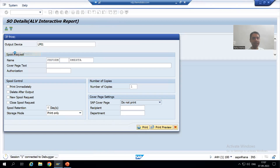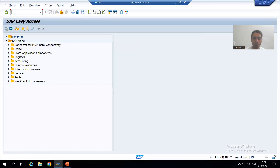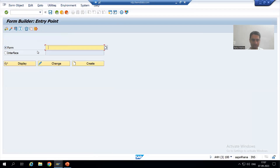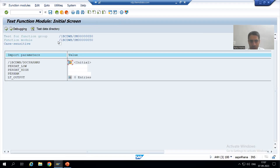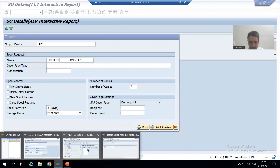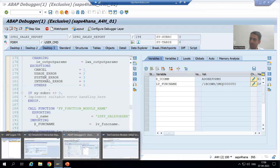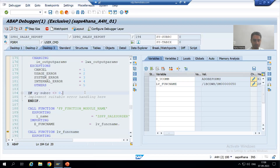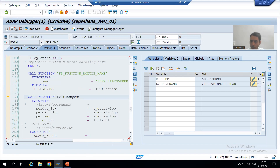If you run your adobe form or PDF form independently, the same function module will be clear. If I go to SFP transaction code and execute my adobe form, you can see we have the same function module ending with '50'. We are getting the same result in the debugging mode.